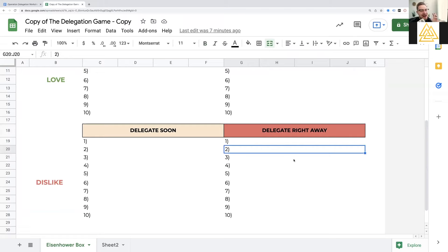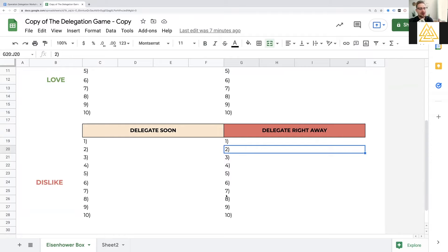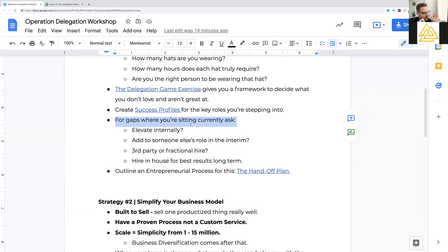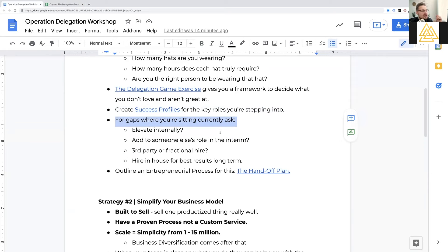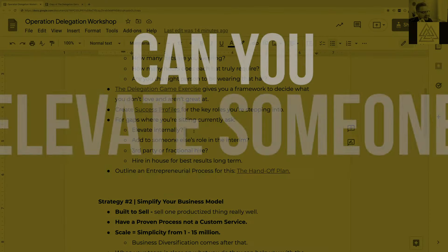Delegate right away. Like, figure out how to delegate this. And you might say, okay, Richard, that's great. You helped me figure out what to delegate, but who do I delegate it to? How would I delegate it right away? Let me give you guys a couple ideas. So one, for the gaps, for the gaps, for the areas where you need to delegate something, you need to delegate maybe multiple somethings. There's a couple things I would be thinking about and asking myself about. So number one would be, can you elevate someone internally?